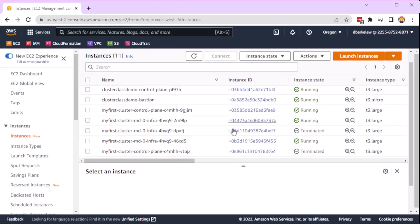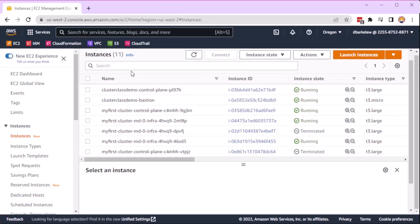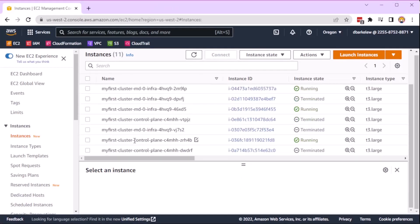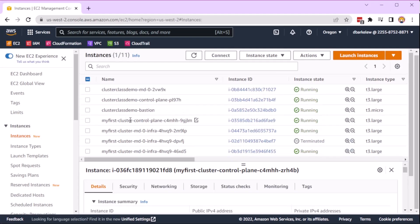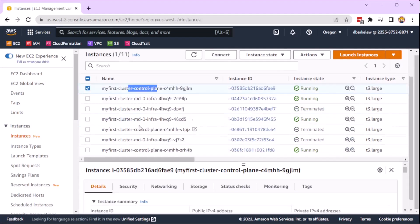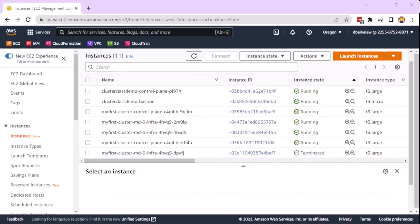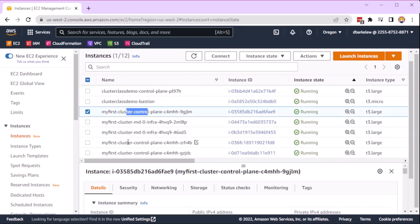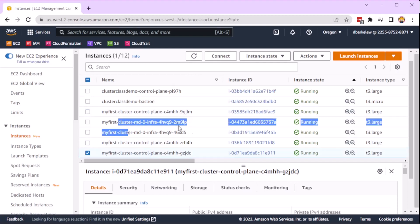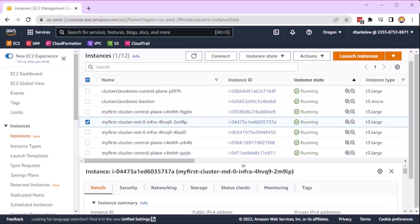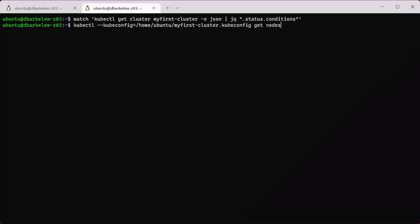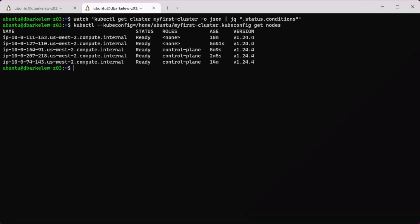Switching to the AWS console, we can see the instances increased and now there are three control plane nodes and two worker nodes. Checking the nodes in Kubernetes, we can see the nodes have been joined.